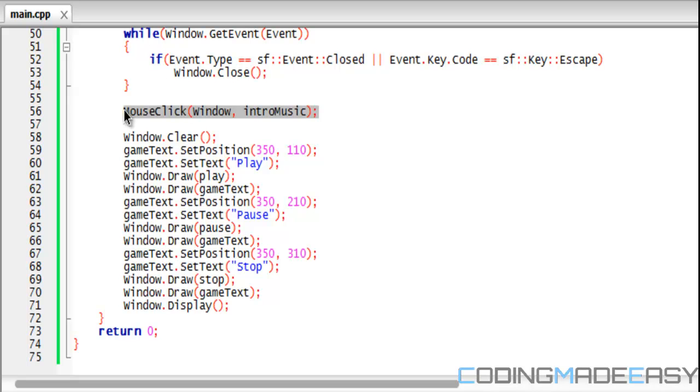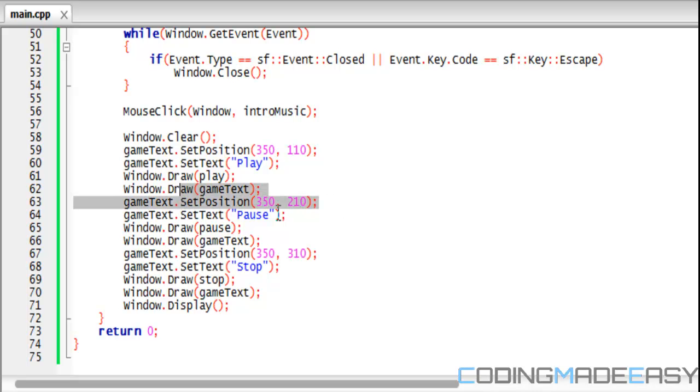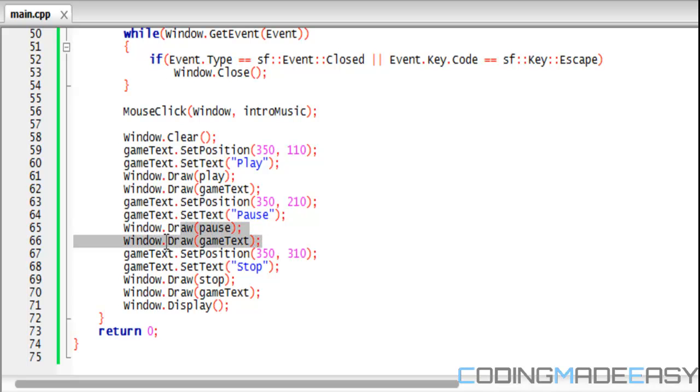We put our mouse click function here. We clear the window, set our game text position, and set the text to "Play." We draw the button, then draw the text over the button. We reset our position, set the text to "Pause," draw the pause button, and draw the text.